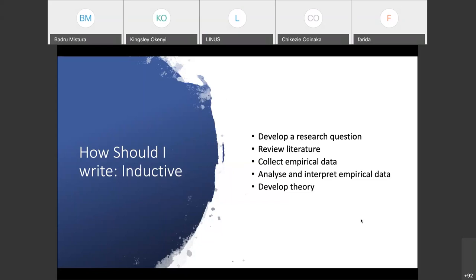For people who want to write a lot about project management, people, and behavioral science, the inductive way is the way to go. You start with your research question, review literature, and go collect your empirical data.